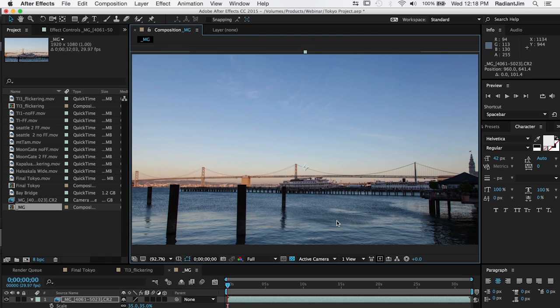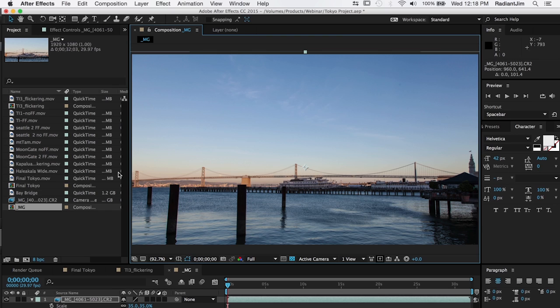And usually what we recommend is rendering this out to an intermediary file that's the size that you're going to deliver at, in this case HD. And then running the flicker pass on that.